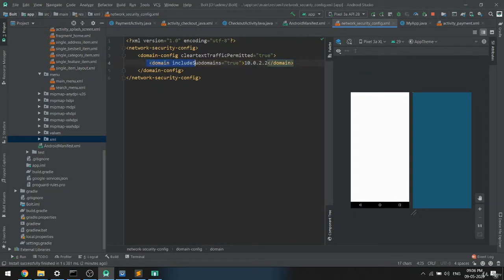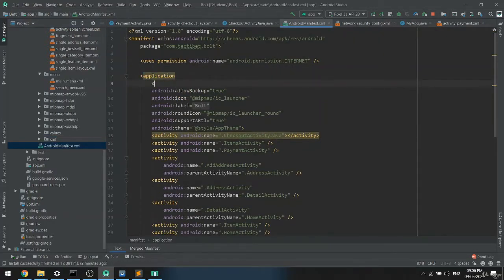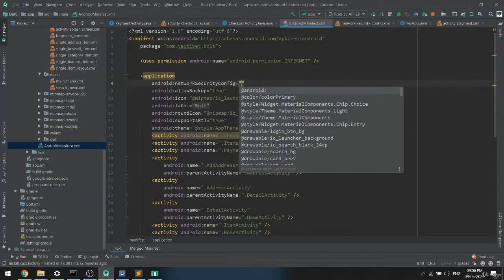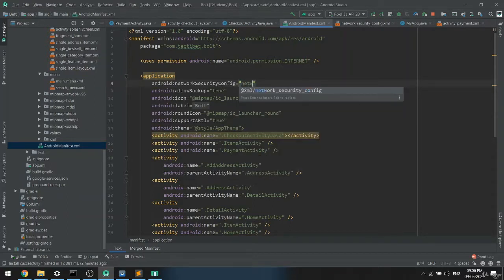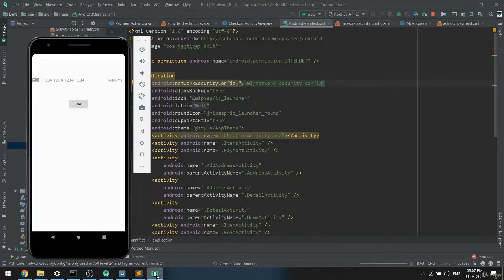We are telling Android to accept this URL. Then in the manifest XML, you have to add this: 'networkSecurityConfig', pointing to the XML file we just created called 'network_security_config'. Now if you run the application, our app is running.